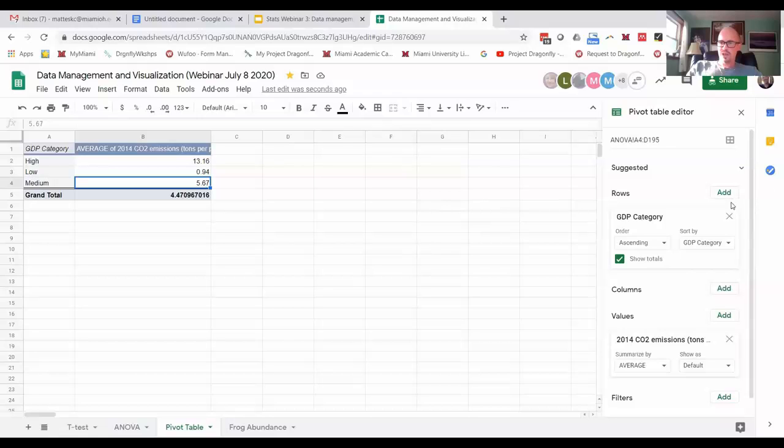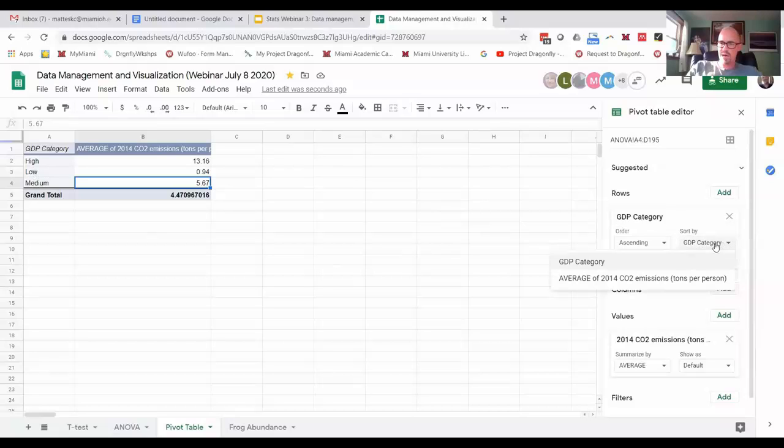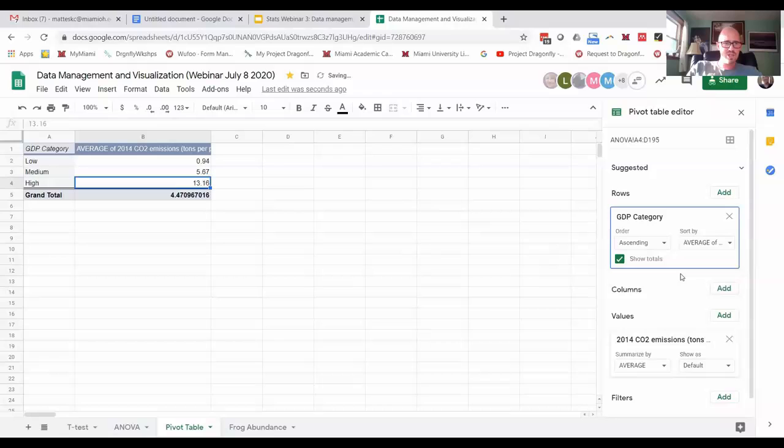And I actually don't like that this goes high, low, medium. You can tell it to sort by average. Okay, now it's low, medium, high.